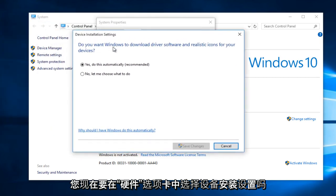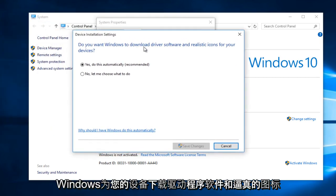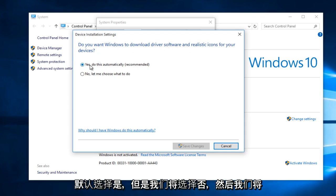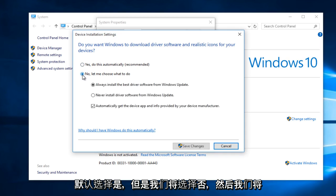Now, do you want Windows to download driver software and realistic icons for your devices? The default selection is yes, but we are going to select no.